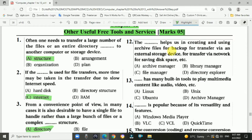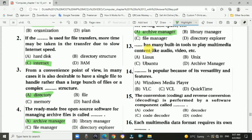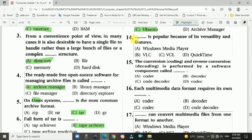Question 12: The Archive Manager helps in creating and using archive files for backup, for transfer via external storage device, for transfer via network, and for saving disk space — answer is A, Archive Manager. Question 13: Ubuntu has many built-in tools to play multimedia content like audio and video — answer is C, Ubuntu. Question 14: VLC is popular because of its versatility and different features — answer is C, VLC.